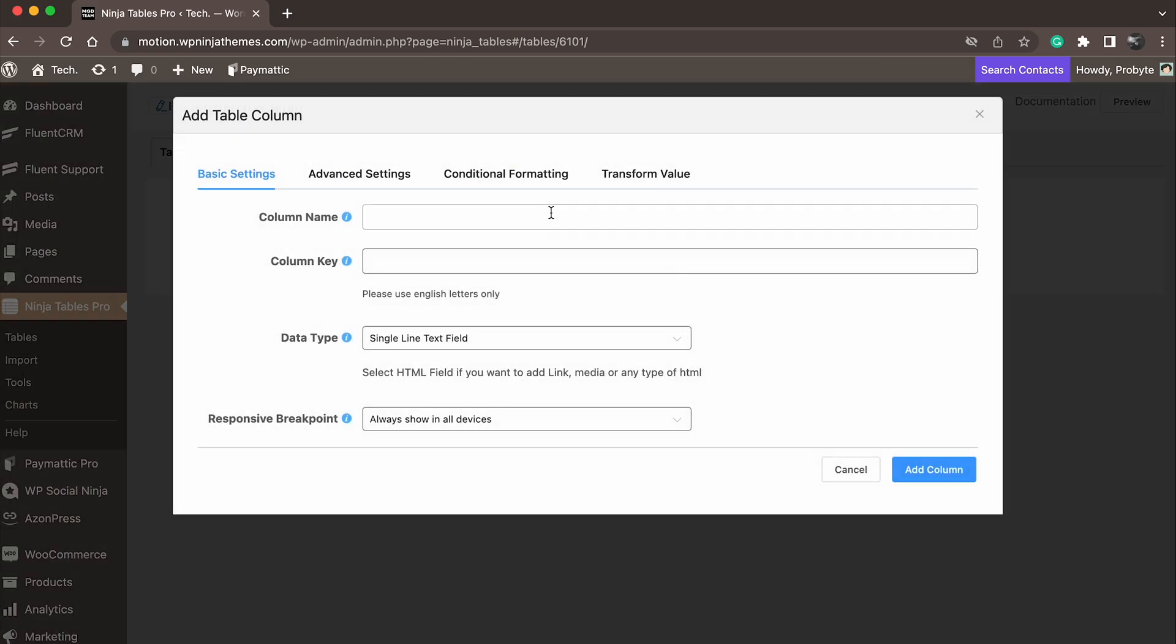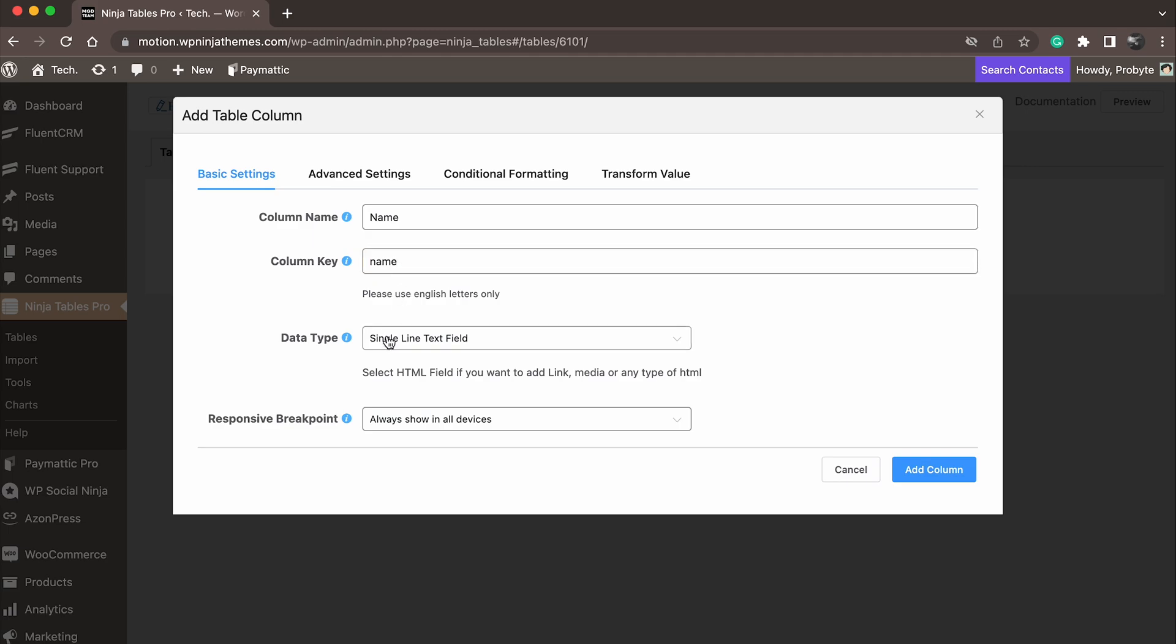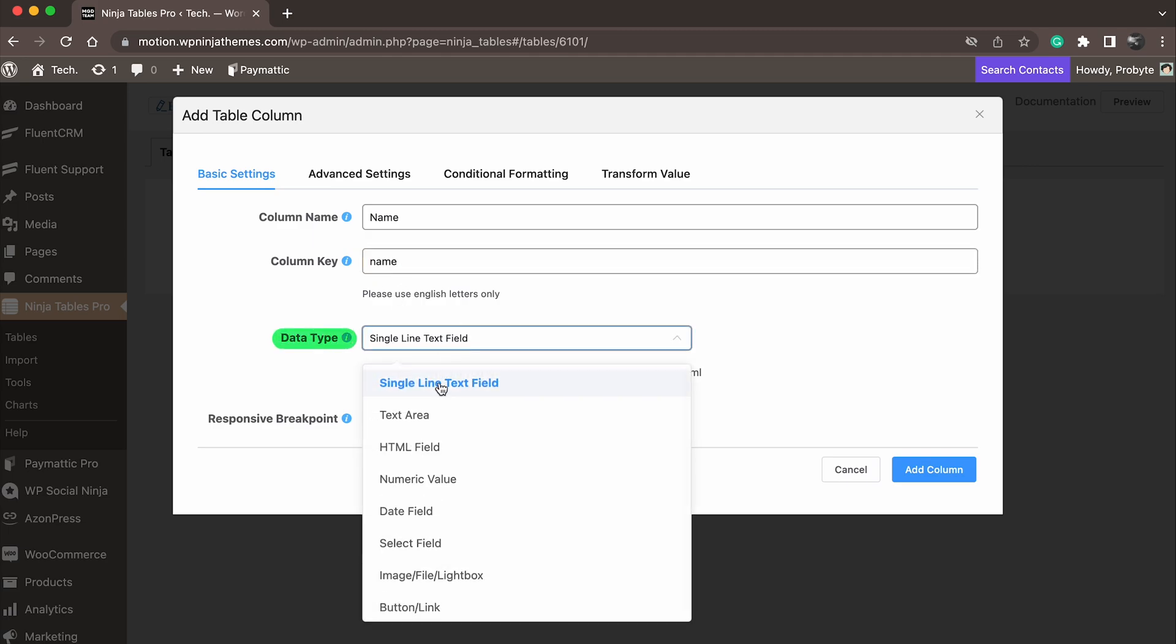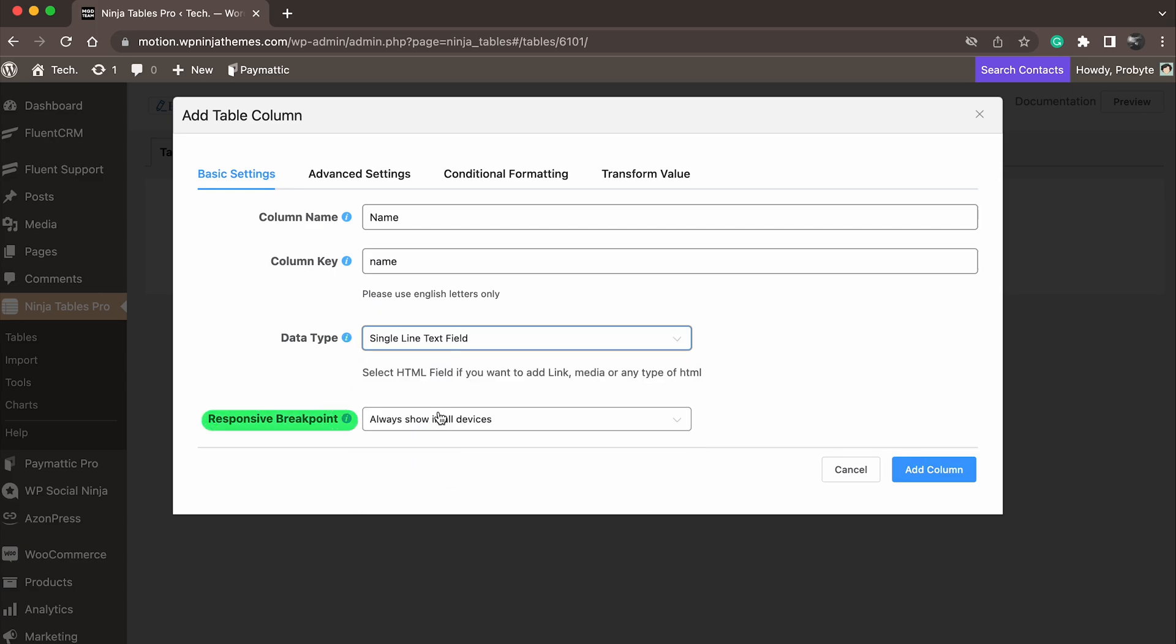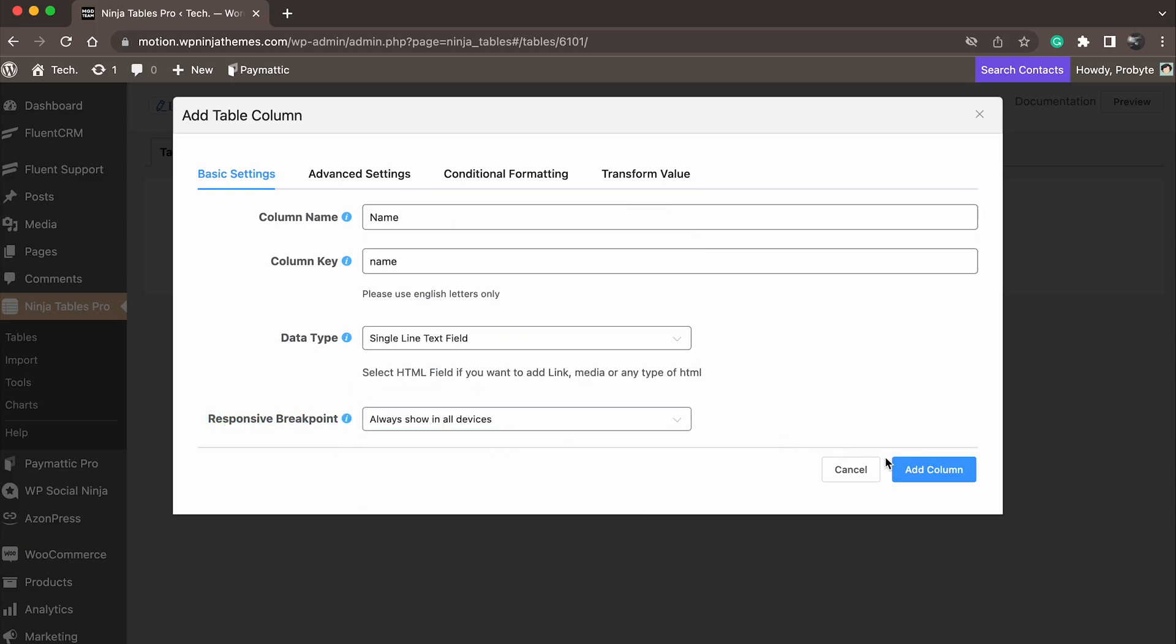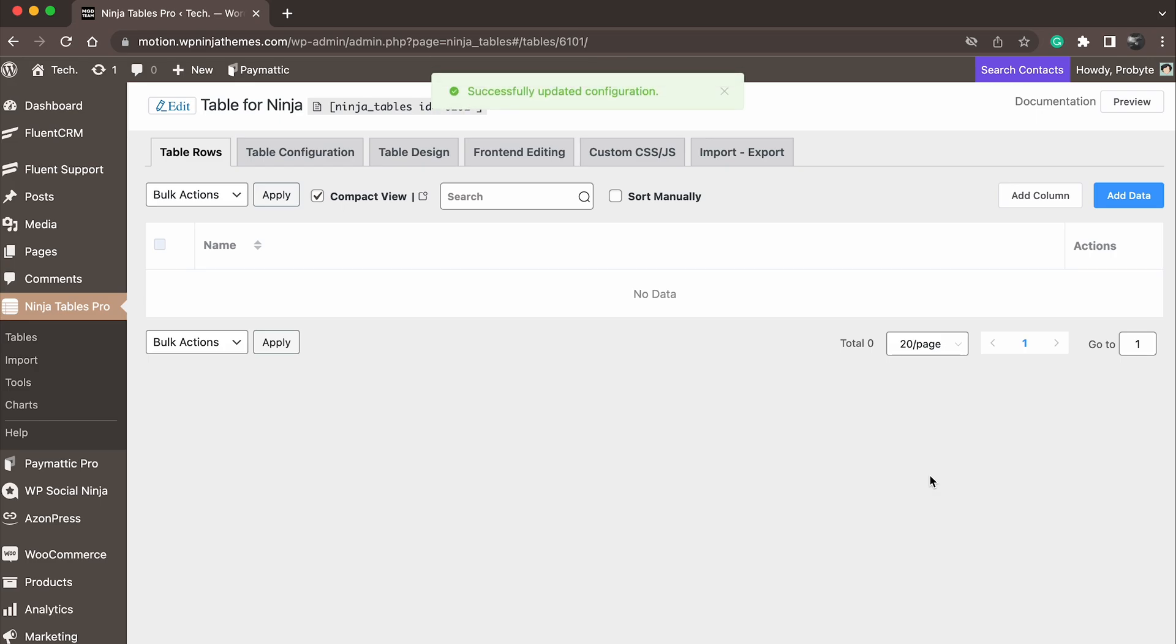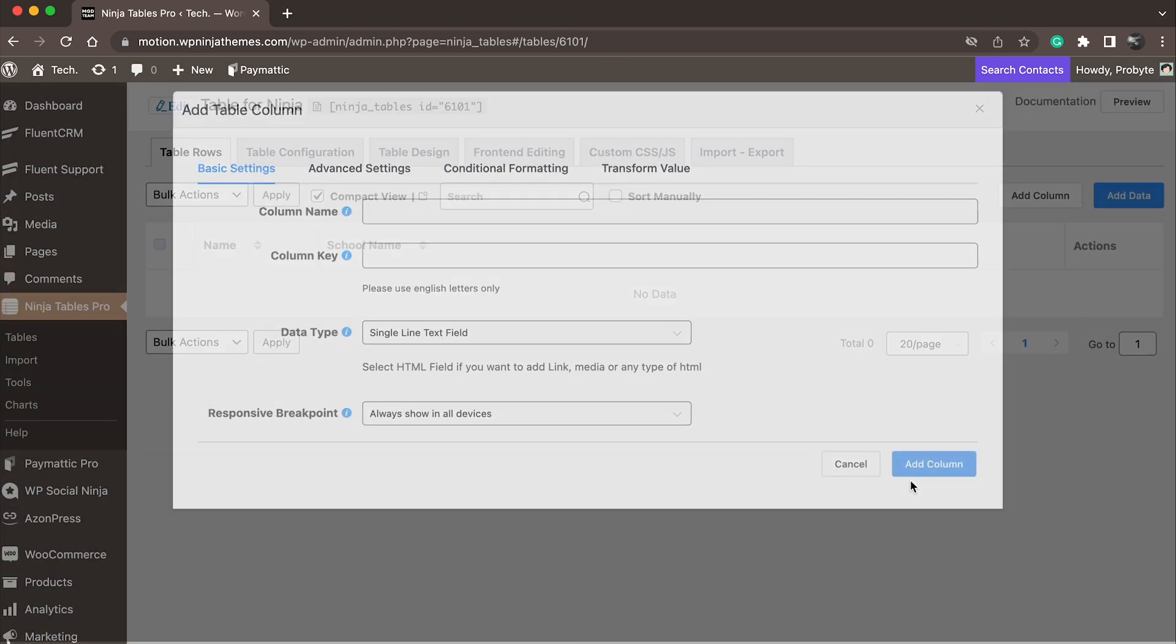Now, let's customize it. Provide the column name and the column key will be assigned automatically. You can change it if you want. We're going to leave it as it is. Select the data type to your need. Choose the responsive breakpoint that suits you. There are a lot of options, but we don't want to complicate things, so we'll be skipping those for now. Add as many columns as you want.